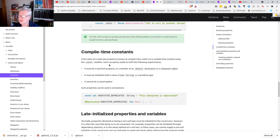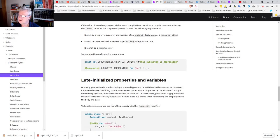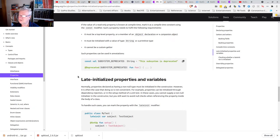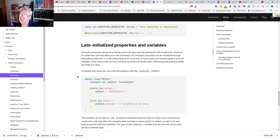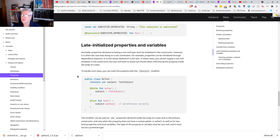Read-only properties known at compile time can be marked as compile-time constants using the const modifier. Late-initialized properties are useful when properties can be initialized through dependency injection or in the setup method of unit tests, where you cannot supply a non-null initializer in the constructor but still want to avoid null checks when referencing the property inside the class body.